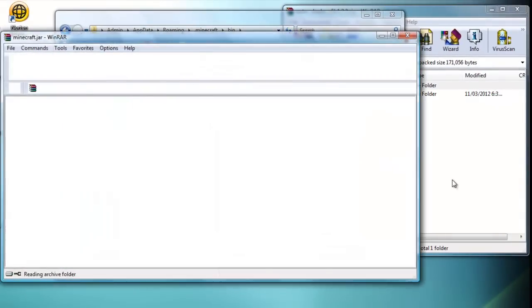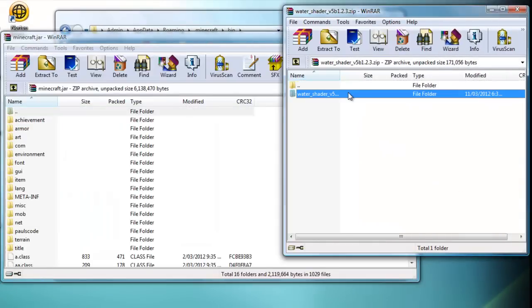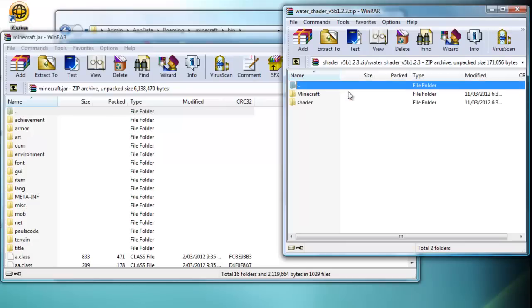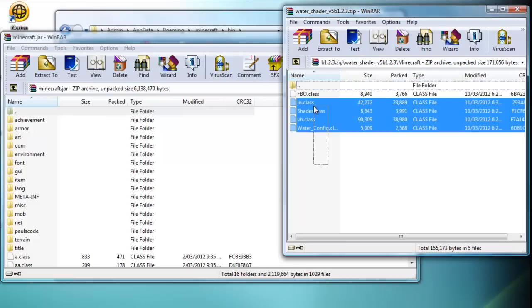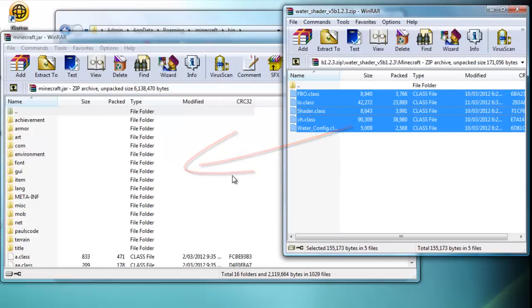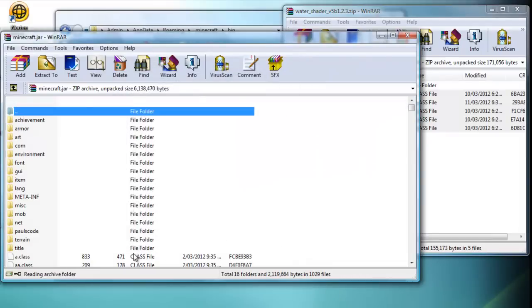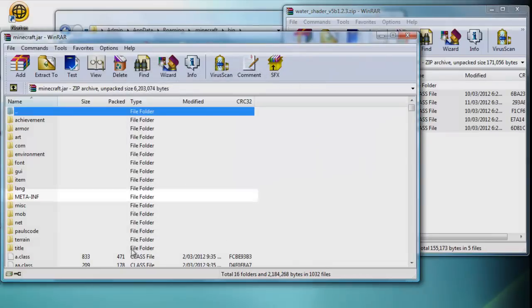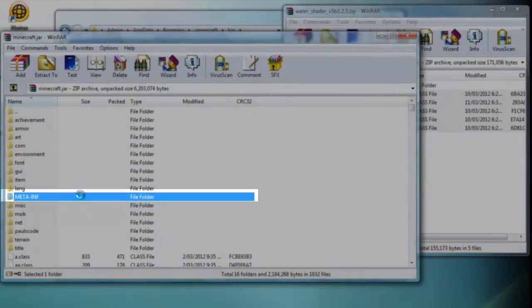Then it will open. Now you just want to go to the water shader Minecraft folder and drag these files in, simply like that. Then press okay. Now delete the META-INF because we do not need that.